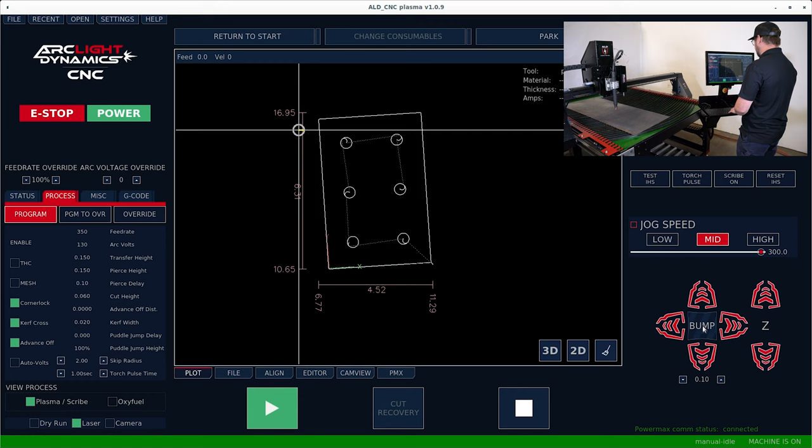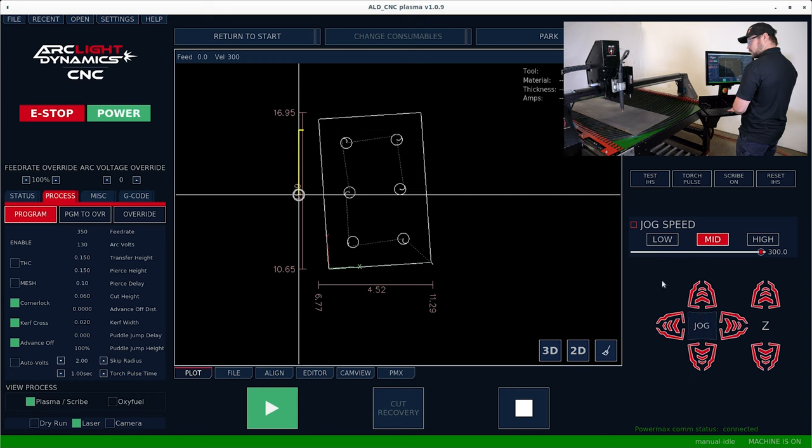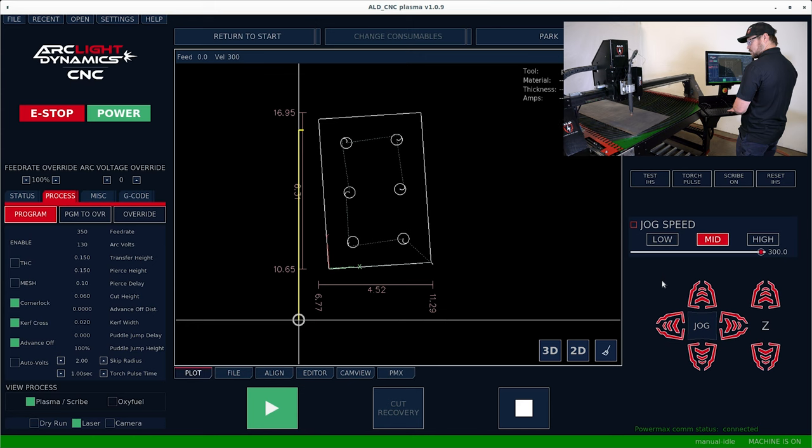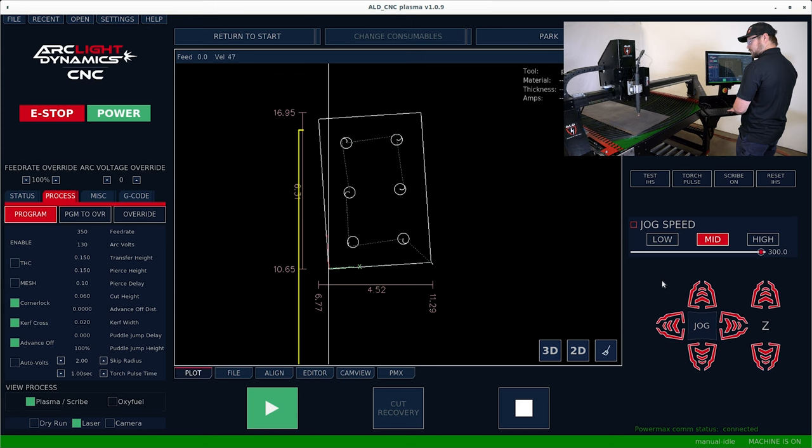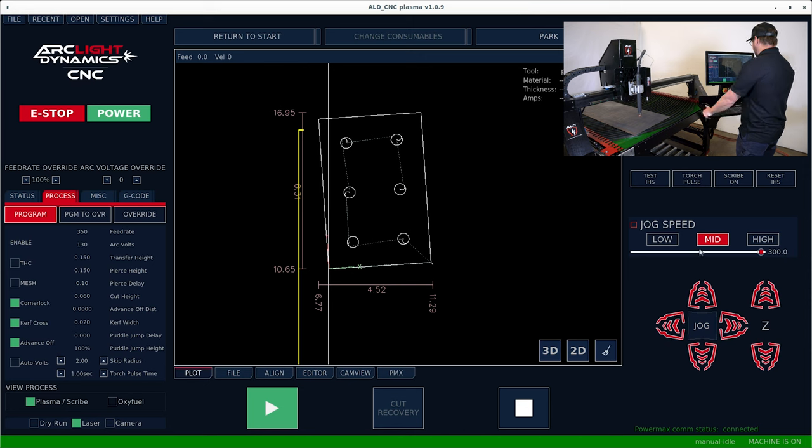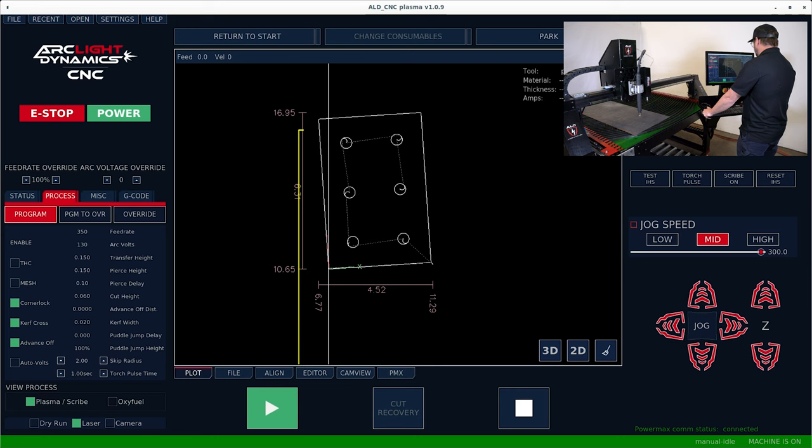Now that we've set the skew, we're going to set the program zero by going back to the jog mode, coming down to the corner that we want to select, which in this case is the bottom left corner. We're going to hit set start.